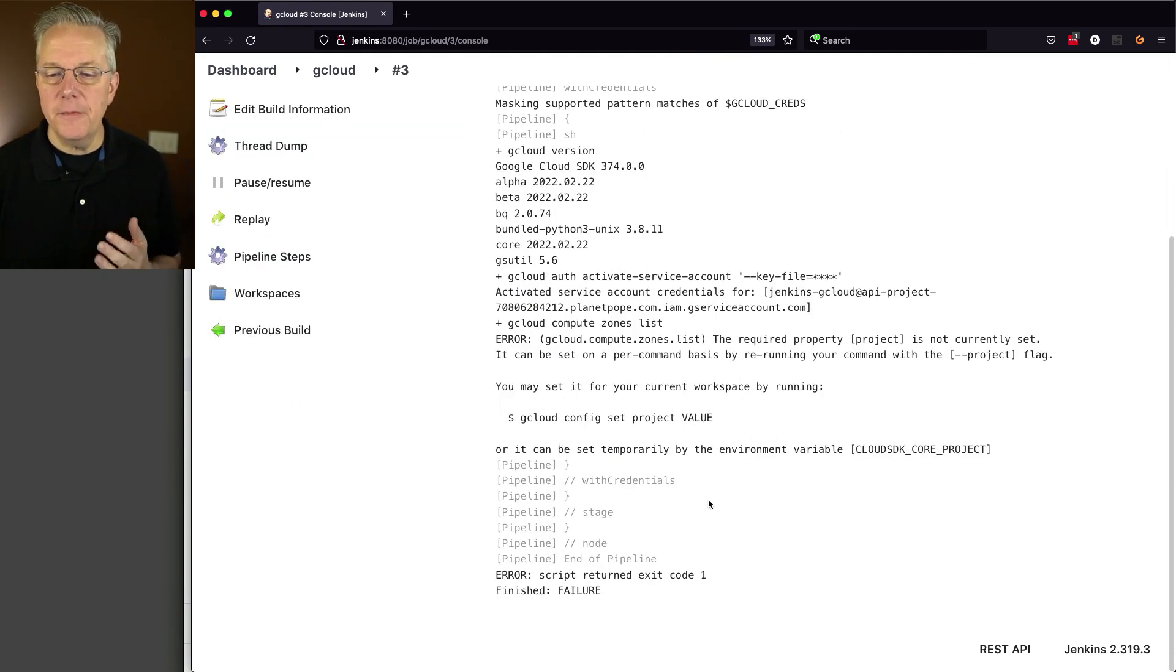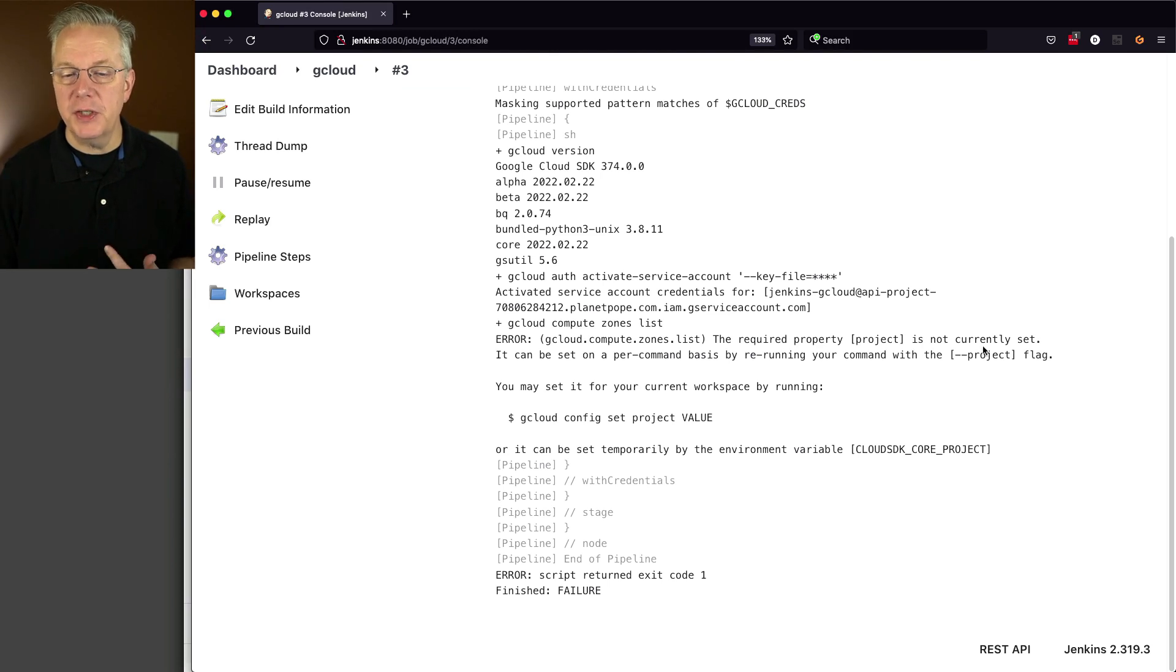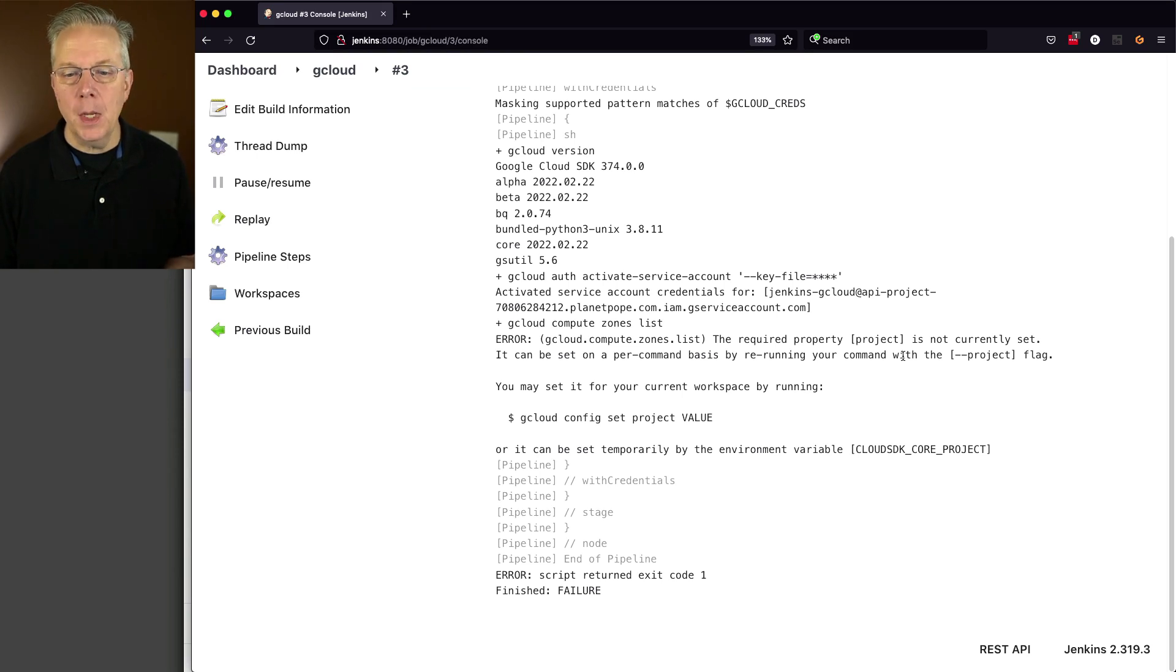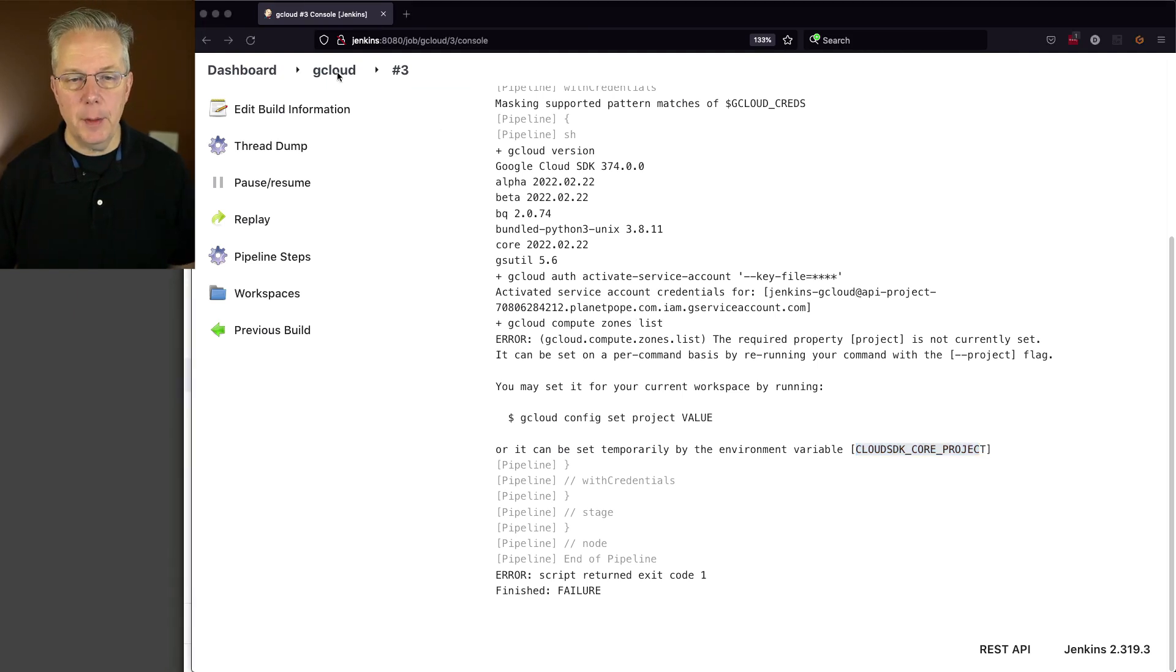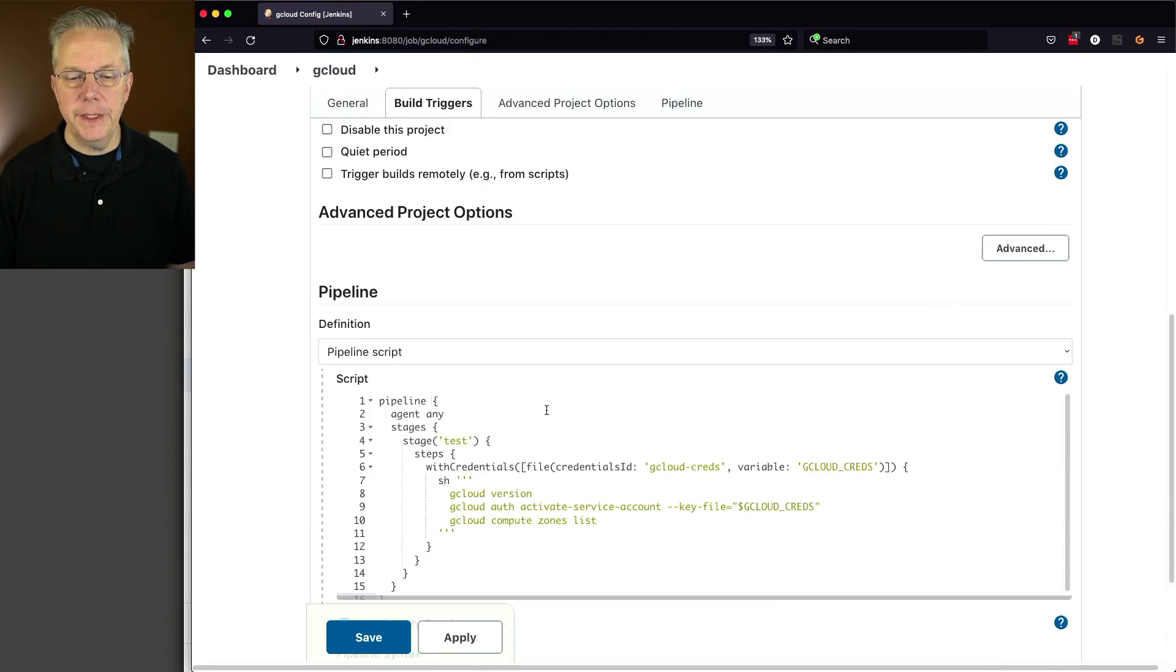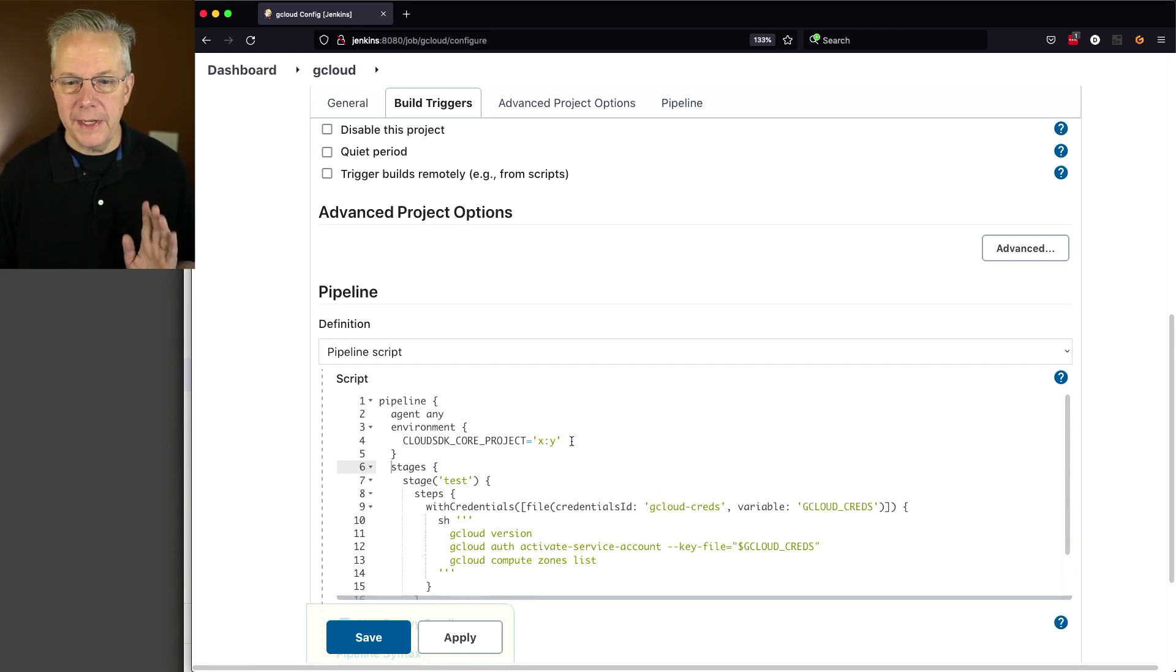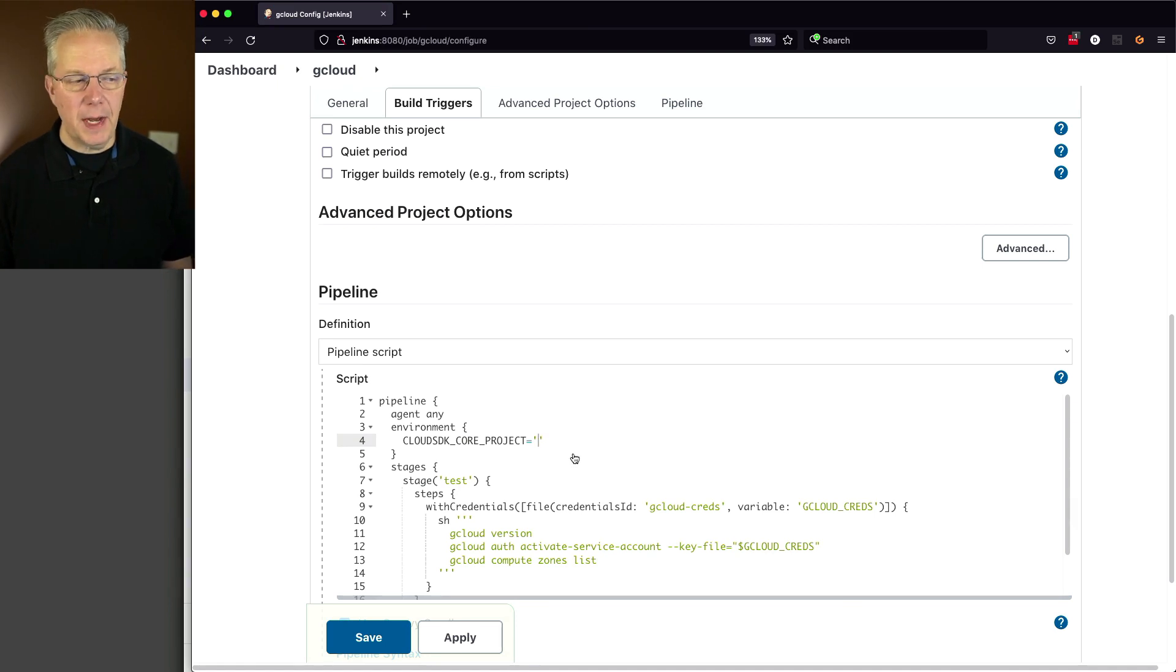And what we can see here from this output is that there is a required property project, which is not currently set. Now, we could go ahead and set the project directly on the command line that we're running. But we can also set an environment variable, which is what we're going to do. Now, for this environment variable, what we need to do is we need to set that variable name. We'll put this here. But this x colon y isn't the real value. The value that we need to use is the value from our project.